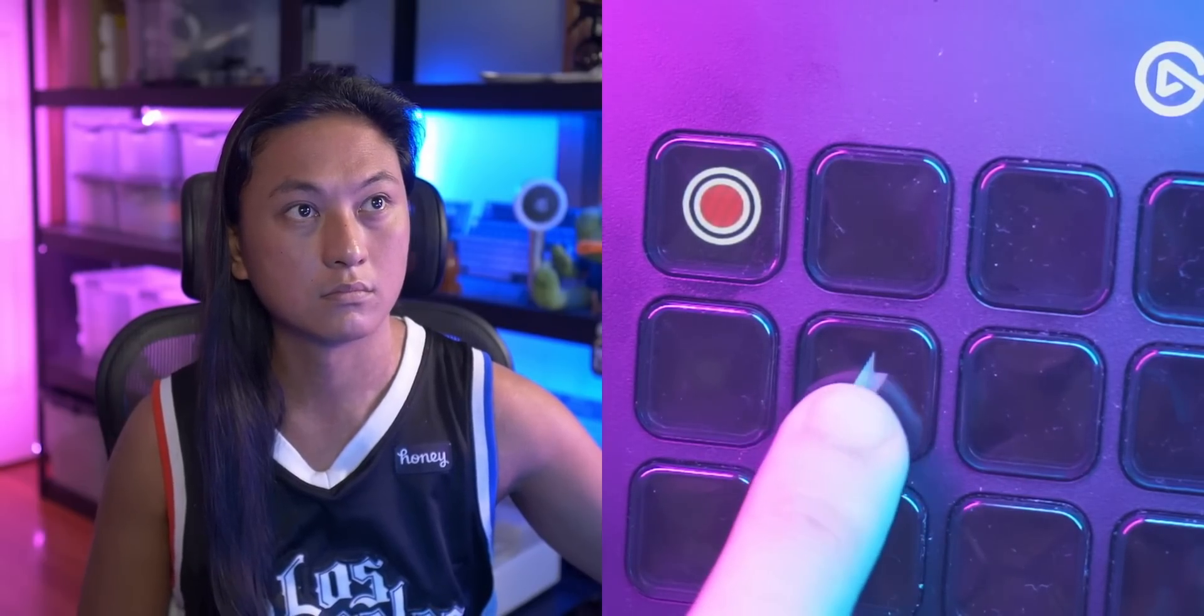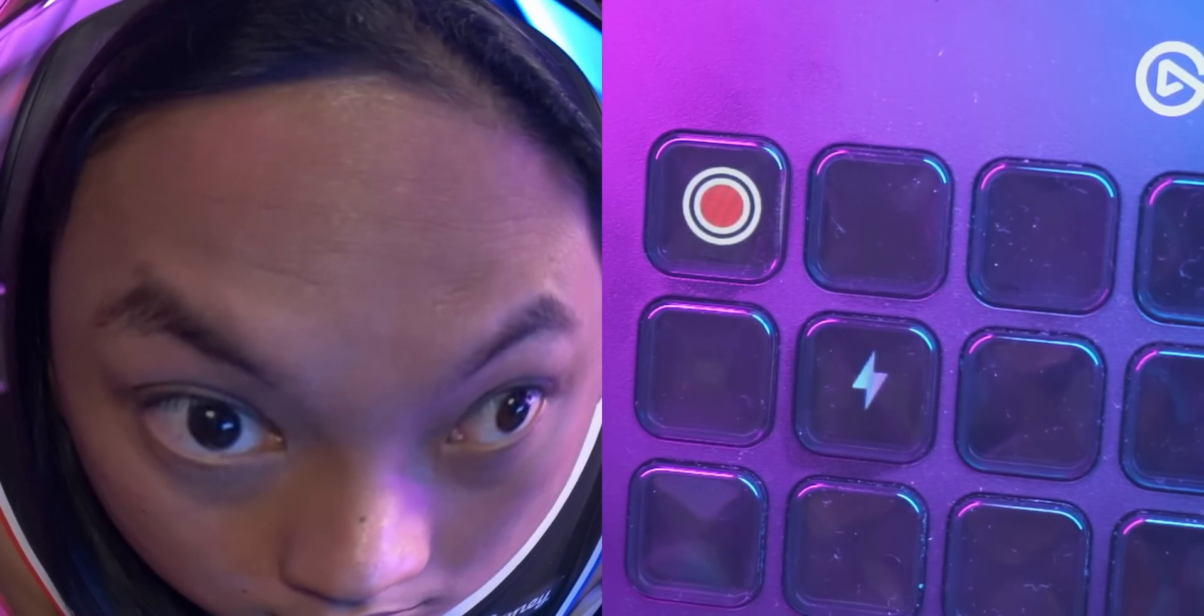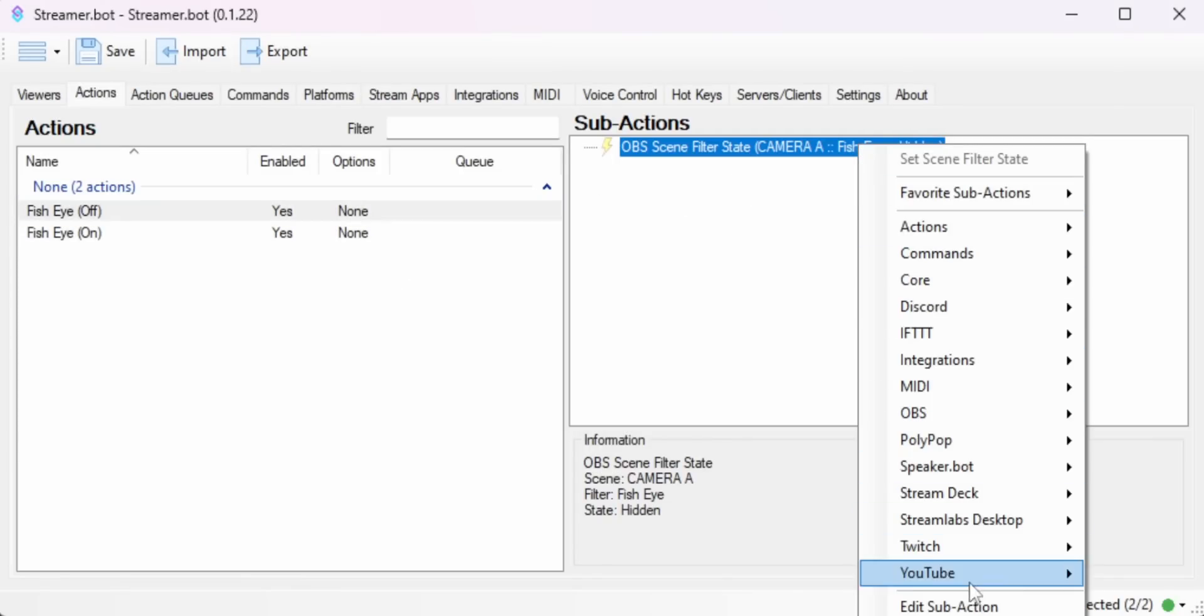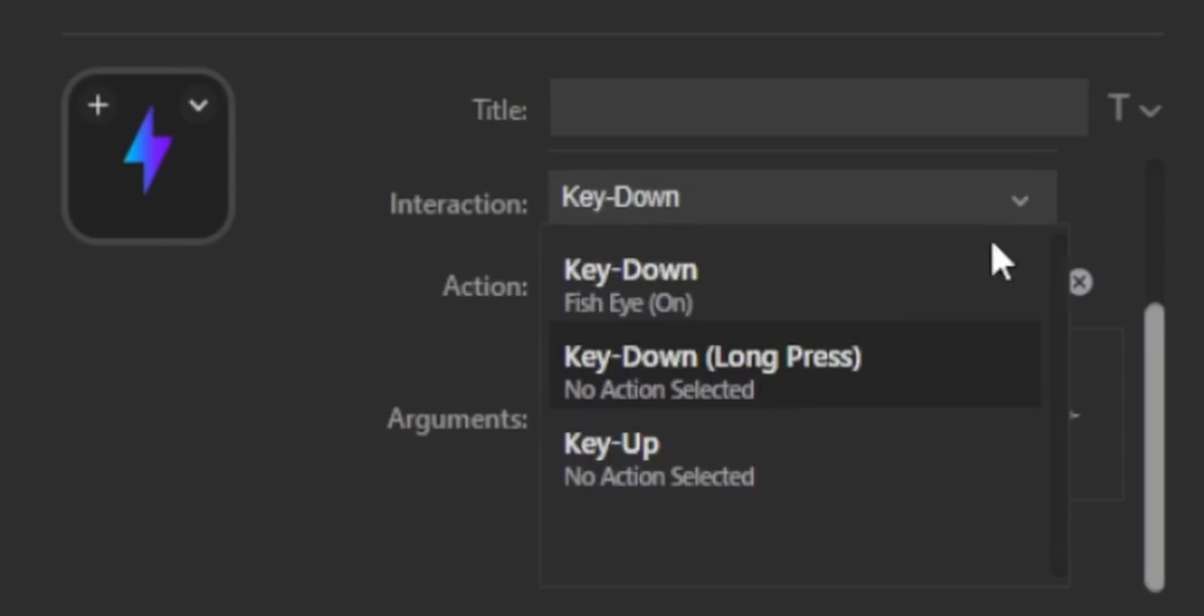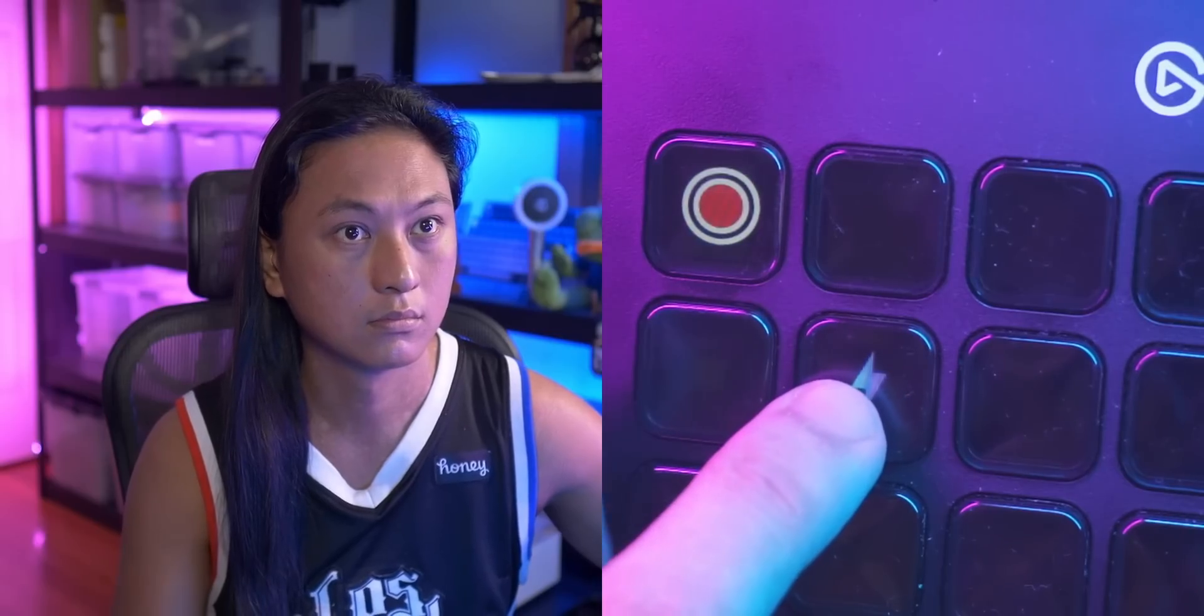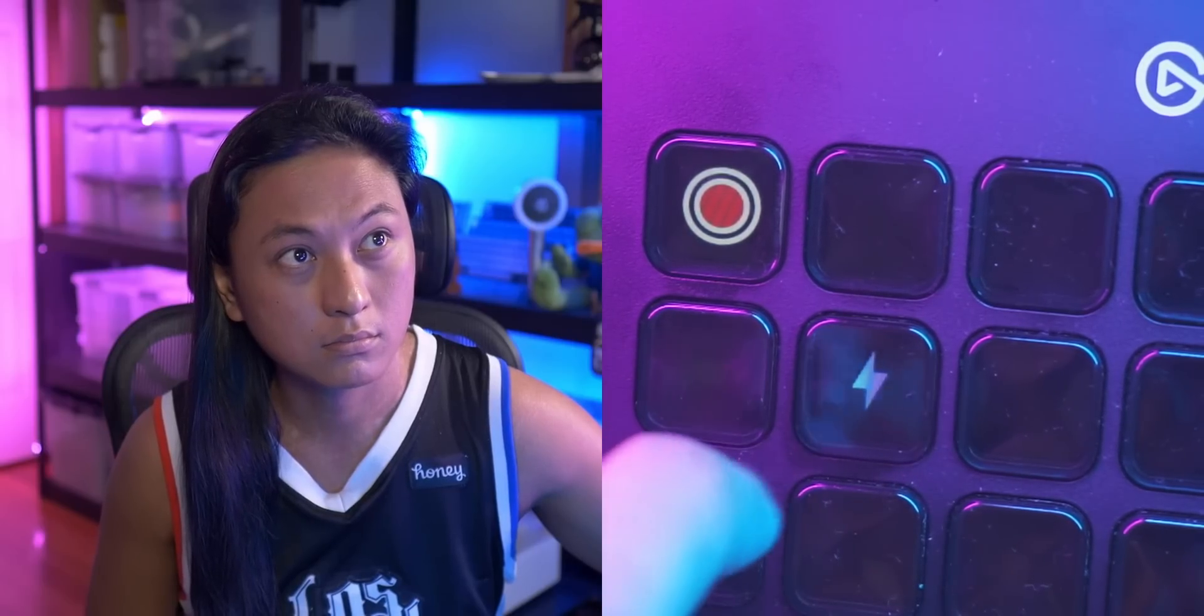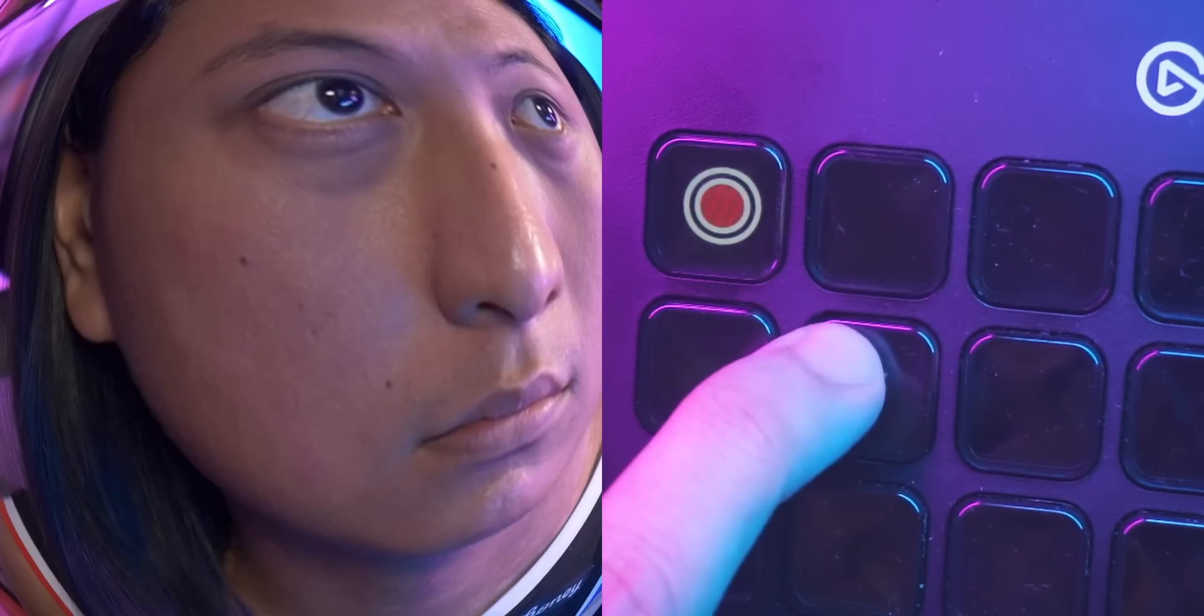But here's the kicker, if you make an action that does the opposite thing, so it turns off that filter, then you can select key up in the interaction dropdown. You can set another action for what happens when you release the key. So now that filter will only be enabled so long as you have your finger pressed on the key.